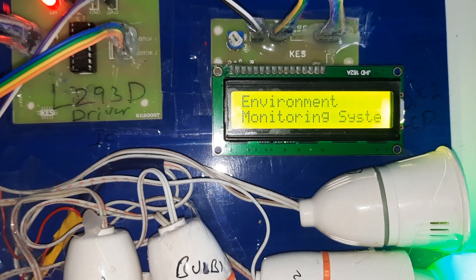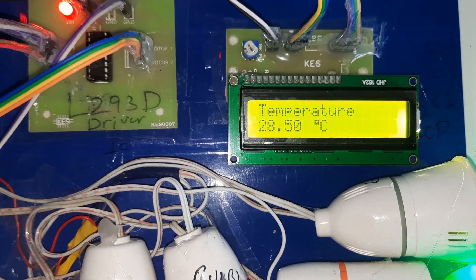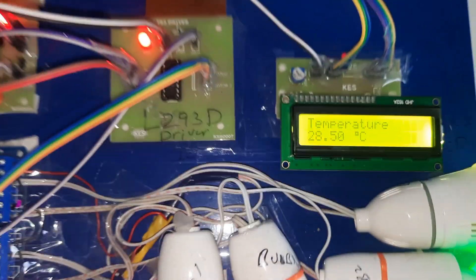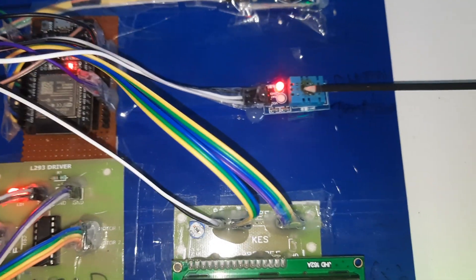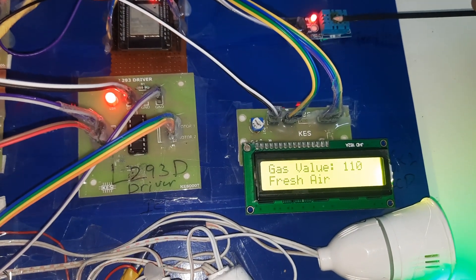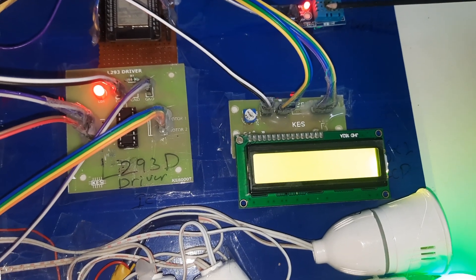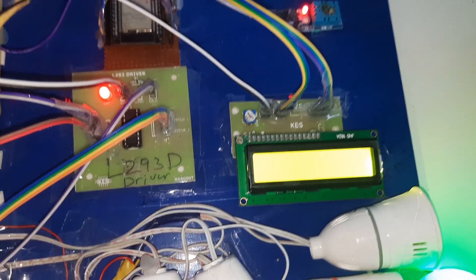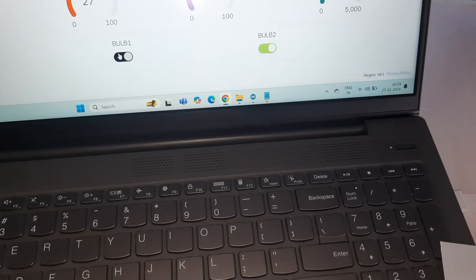The LCD display shows 'IoT Smart Lightning Environment Monitoring System' with T for temperature. Now I am going to increase the temperature using a heat source. The temperature is reading 27 to 28 degrees on the display, and bulb 1 is shown as off.